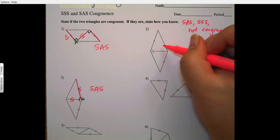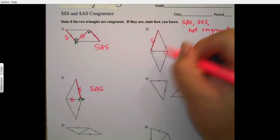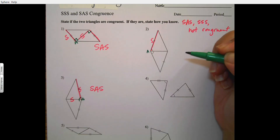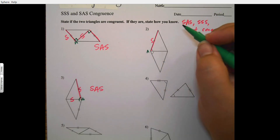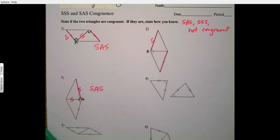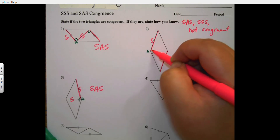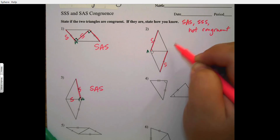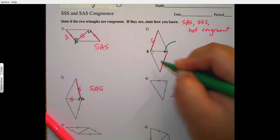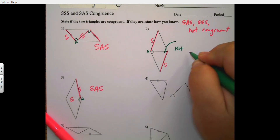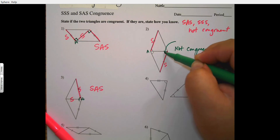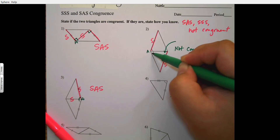Going back to number two: I see a side marked and an angle marked. This is really tricky — if I go side, angle, and then look for a side, my angle should be right there next to it, but it's actually over on the other side. They're not in the same order, so I say this is not congruent because it doesn't go side-angle-side.